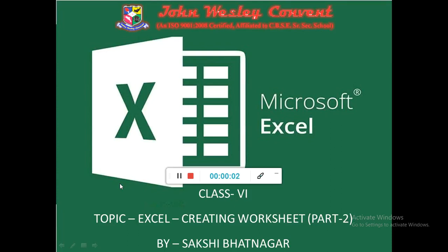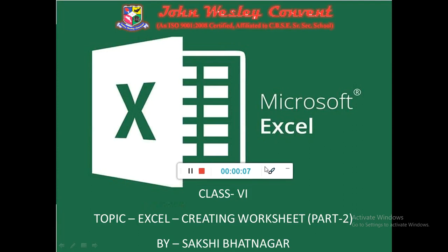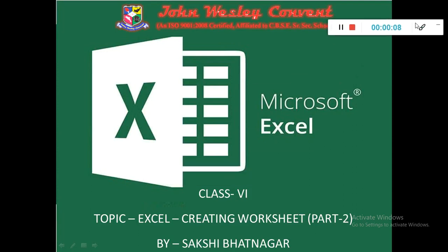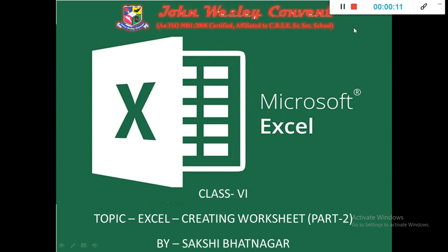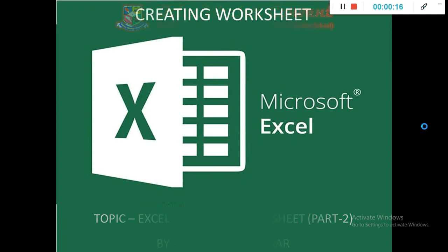Good morning students, let's continue with the topic Microsoft Excel. Today we will learn about how to create worksheets in Excel. In the earlier video, we learned about the features of Excel and what are the uses of Excel.